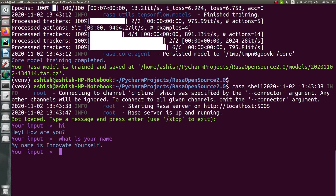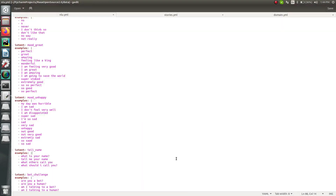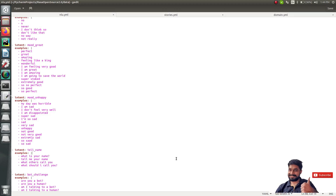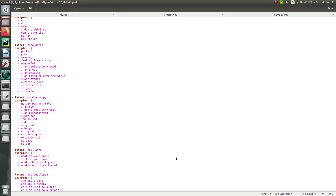That's it for today on adding the first story to your Rasa 2.0 chatbot. I hope you have got a proper understanding of everything we've done here. If you're facing any difficulties, feel free to leave a comment below. If you liked this video, click the like button, and if you haven't subscribed yet, please click subscribe so you don't miss any videos. Bye bye and happy learning!